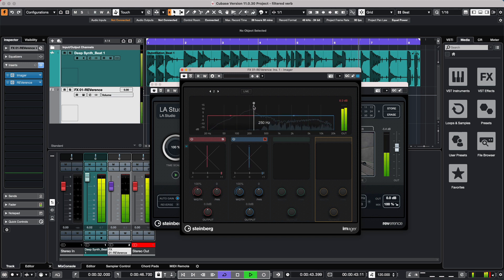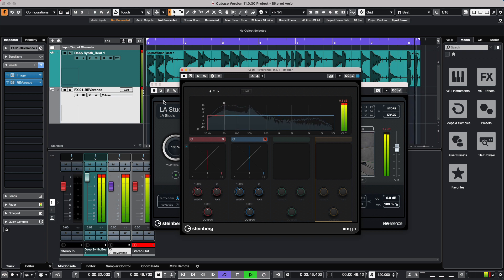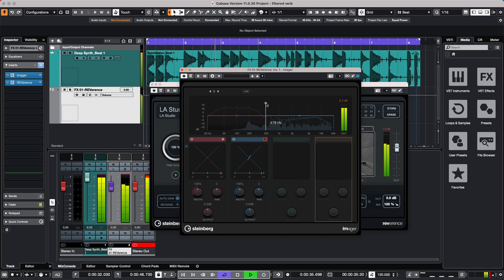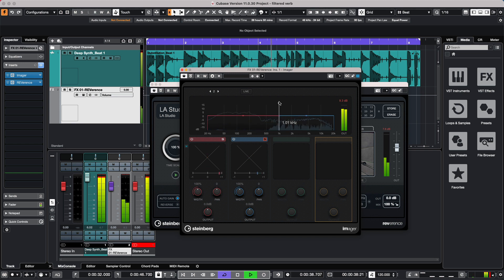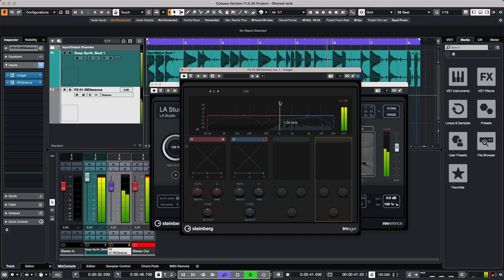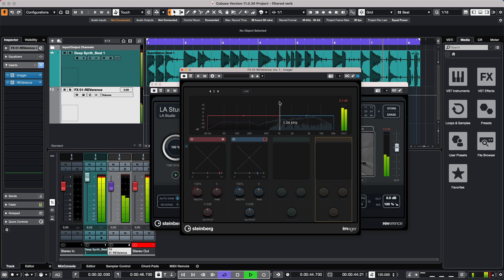If we hear the reverb on a kick here, we move it down. So I just want to move this up so that the kick is not being processed through the reverb, but the other hi-hat and snare are being processed.